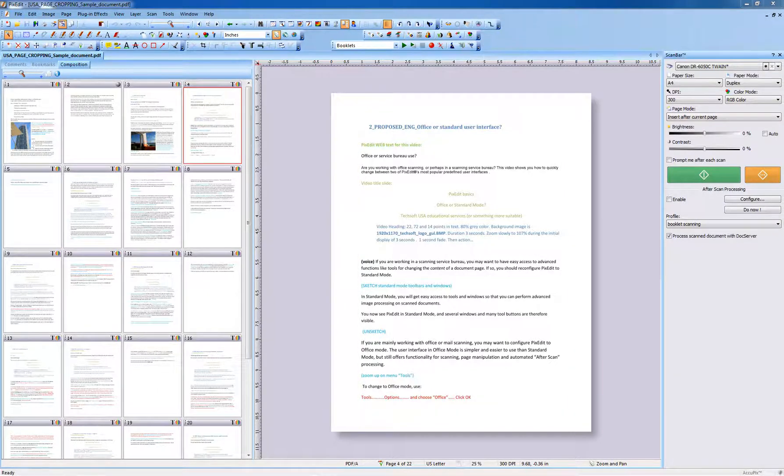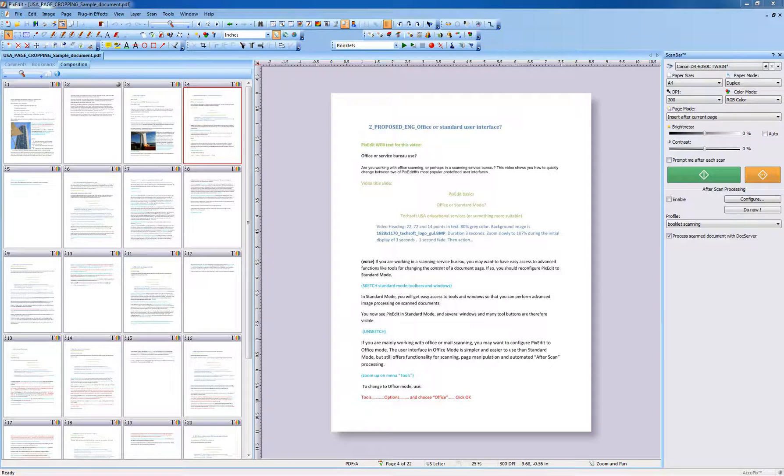Naturally, in PixEdit, you can also increase the page size in Menu, Page, Size, but that's covered in another video here at PixEdit.com.